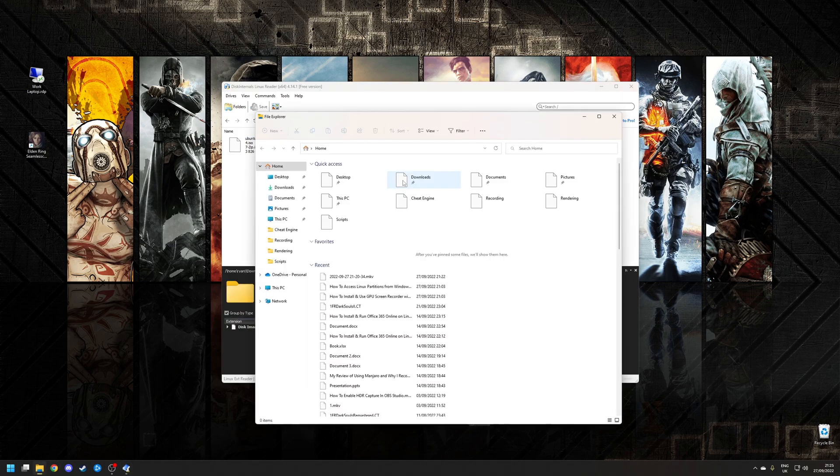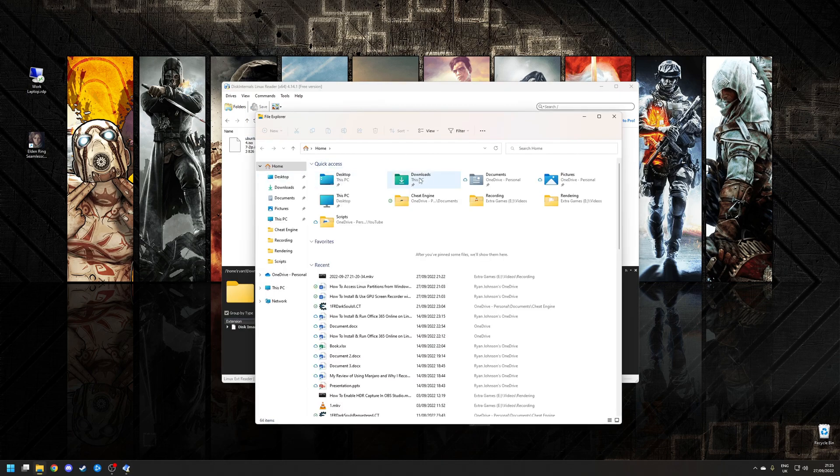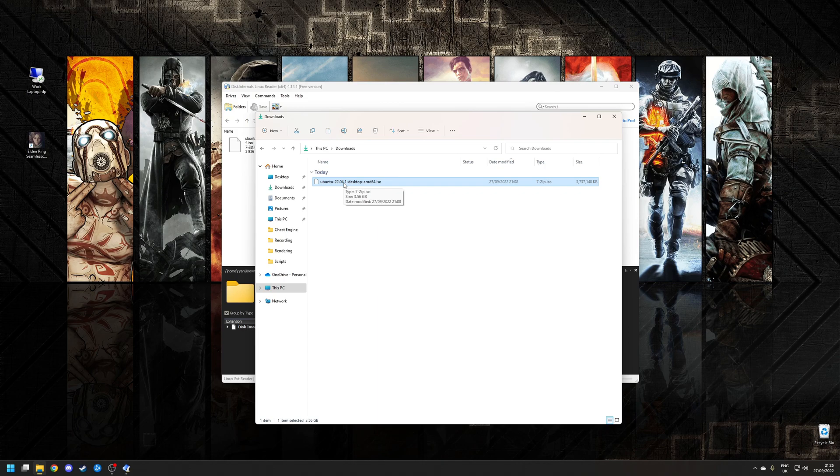Now let's open up the file explorer and go to my downloads folder. Sure enough, there's the ISO saved into my downloads folder. And that's it really.